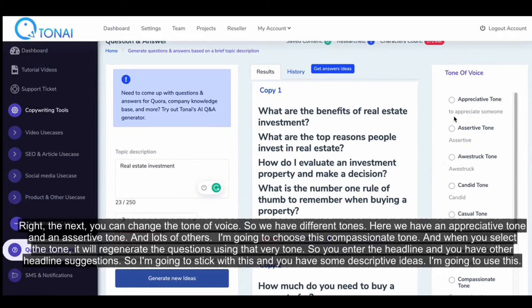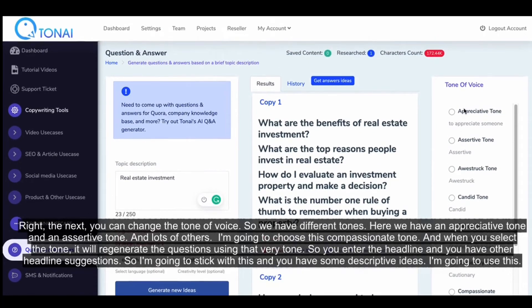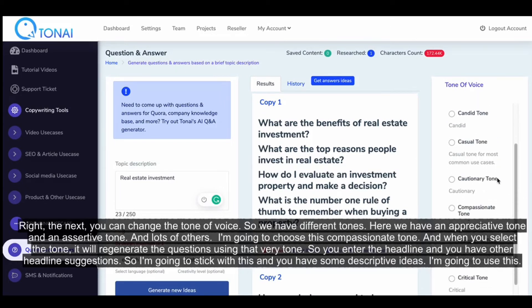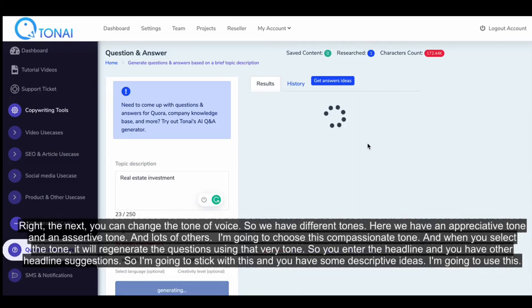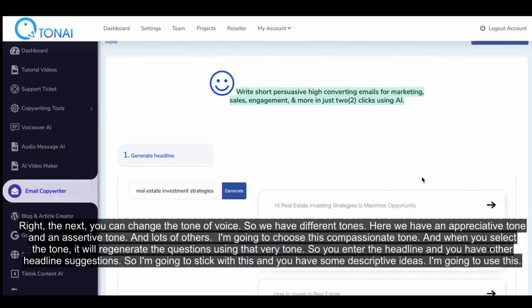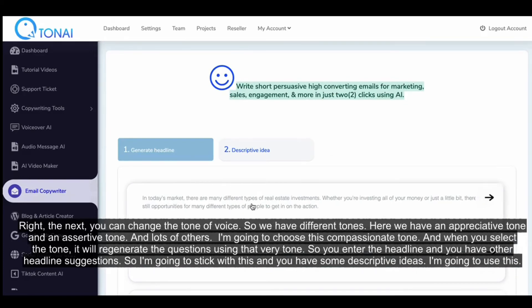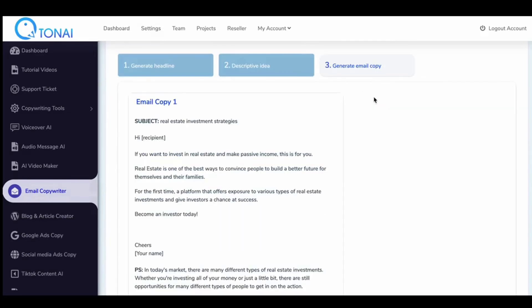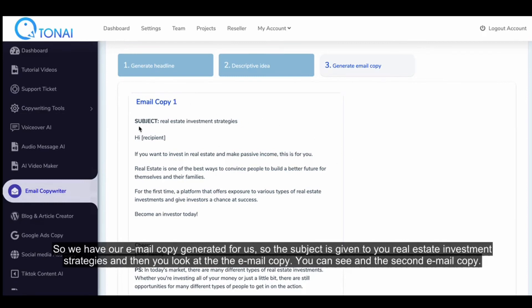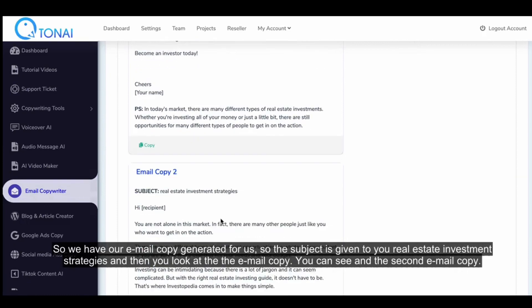Next, you can change the tone of voice. We have different tones — here we have an appreciative tone, an assertive tone, and lots of others. I'm going to choose the compassionate tone. When you select the tone, it will regenerate the questions using that very tone. You enter the headline and you have other headline suggestions. I'm going to stick with this and use some descriptive ideas. We have our email copy generated — the subject is given: real estate investment strategies. You can look at the second and third email copies as well.